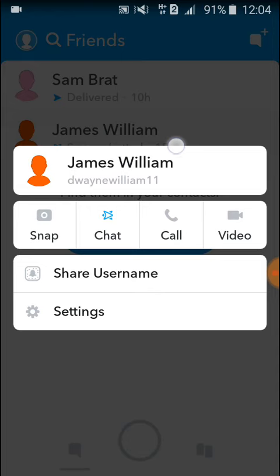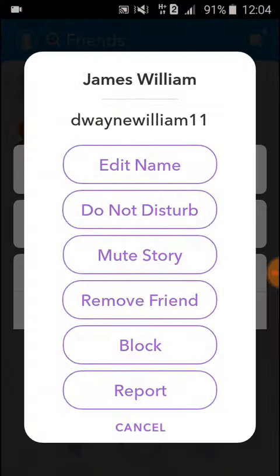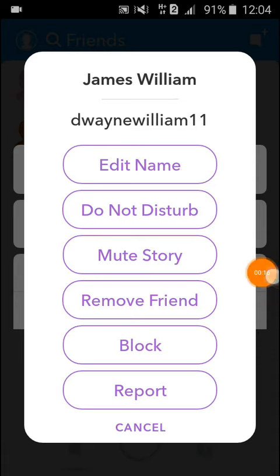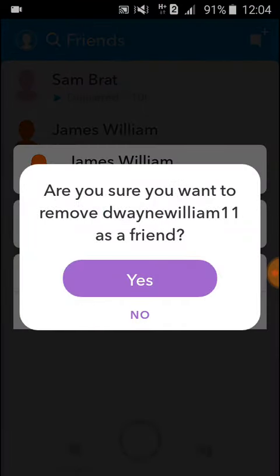Press and hold, then this page will come. Here you click on Settings. Now here you see an option 'Remove Friend.' You click on this if you want to remove your friend.